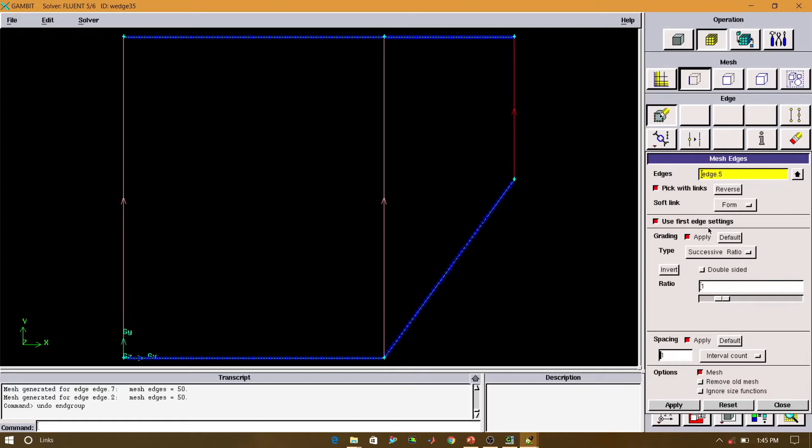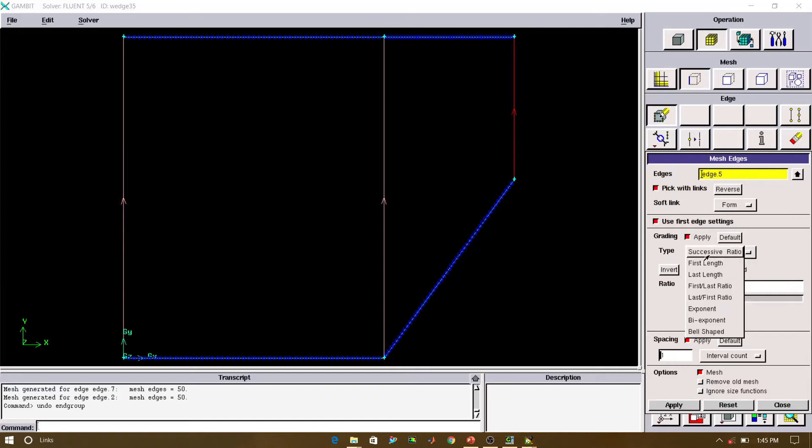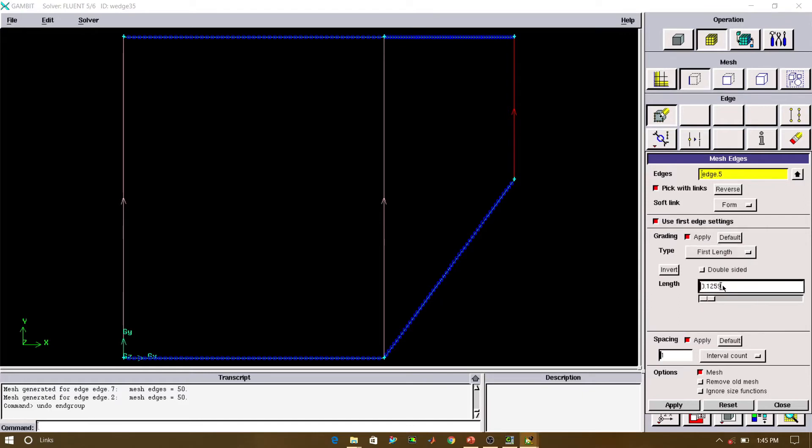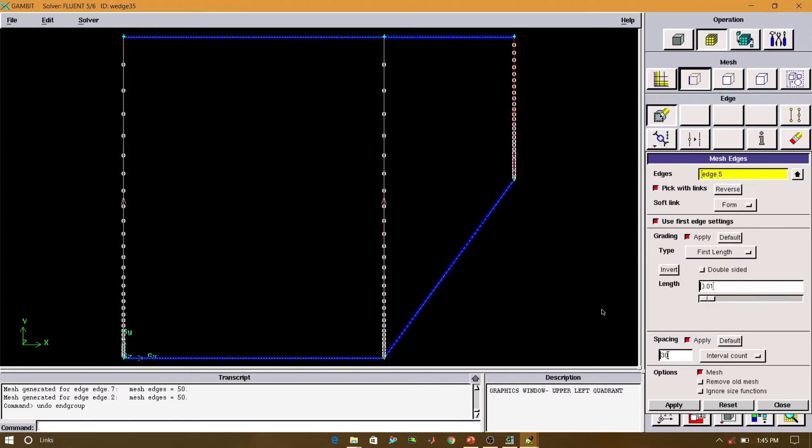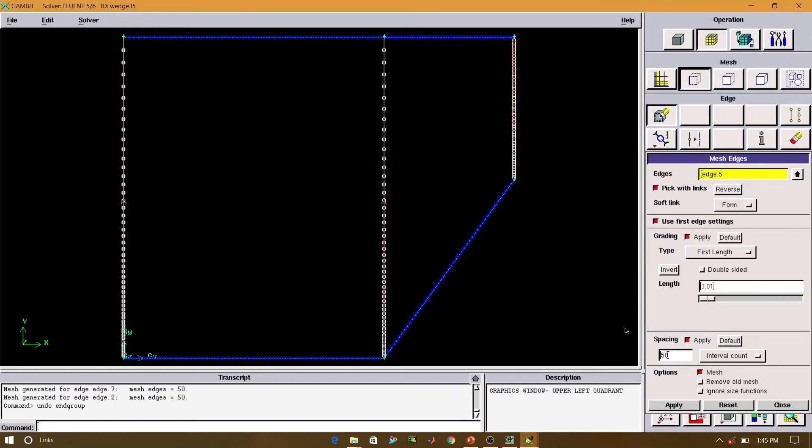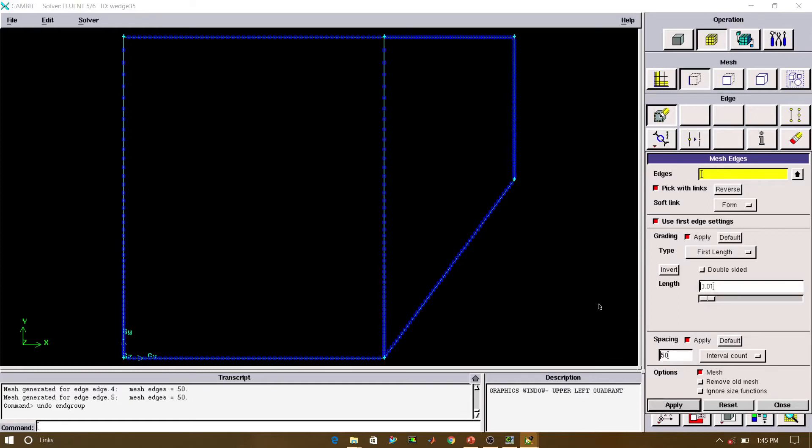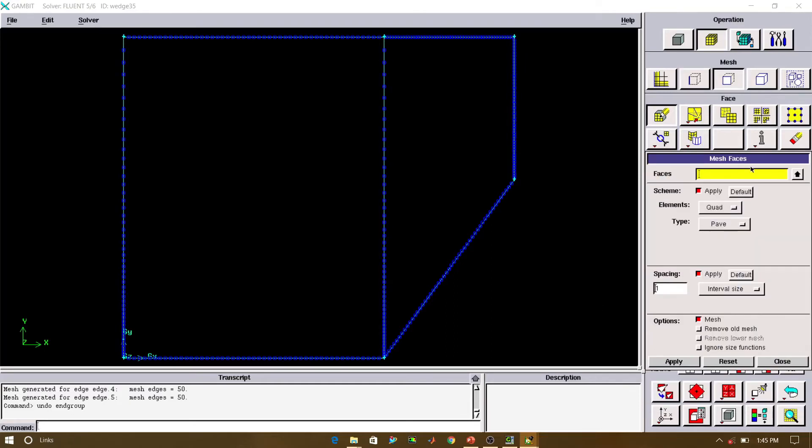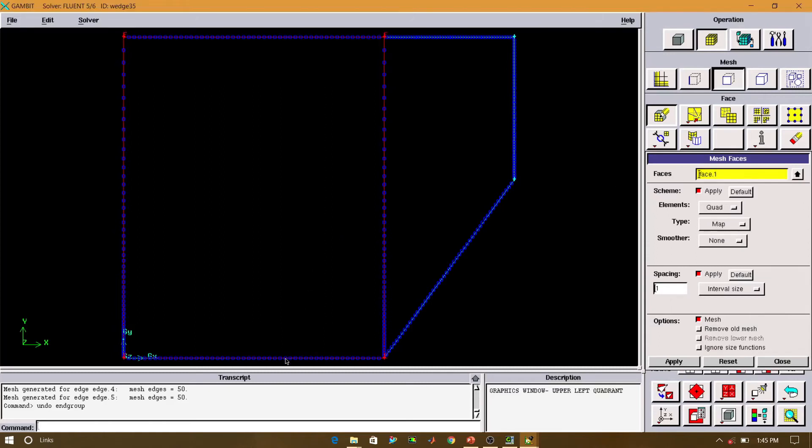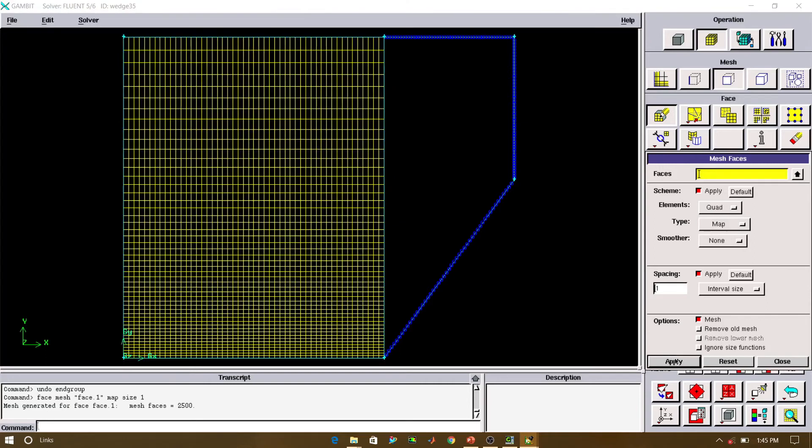Which was very important. Now we will see the first line. Let's say, we will give the first line as 0.01, and the interval count will be, let's see, 30. We will select the faces and click on apply. And second face, click on apply.